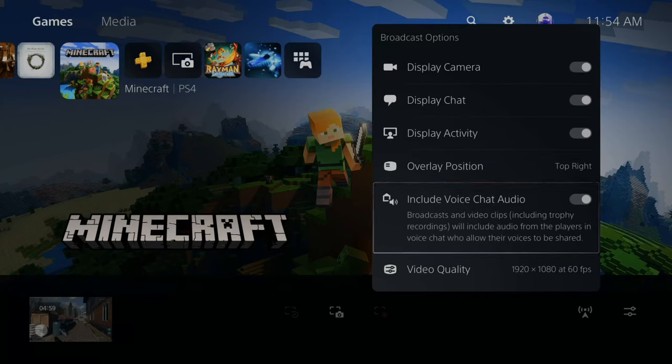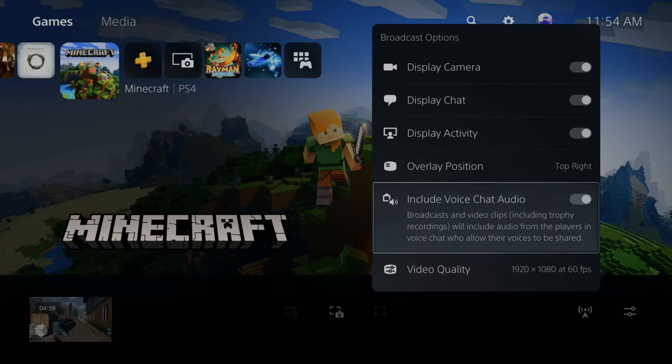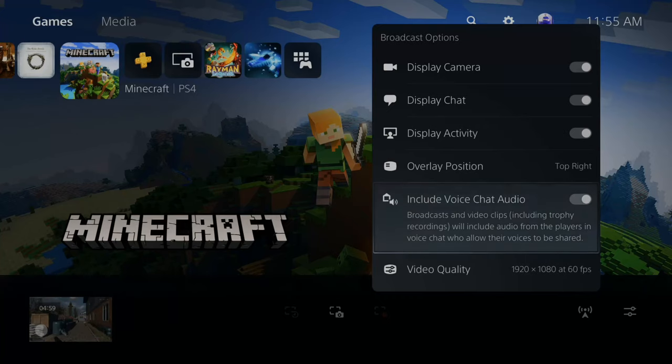Include voice chat audio. Broadcasts and video clips, including trophy recordings, will include audio from players in voice chat who allow their voices to be shared. So that's checkmarked. Awesome.